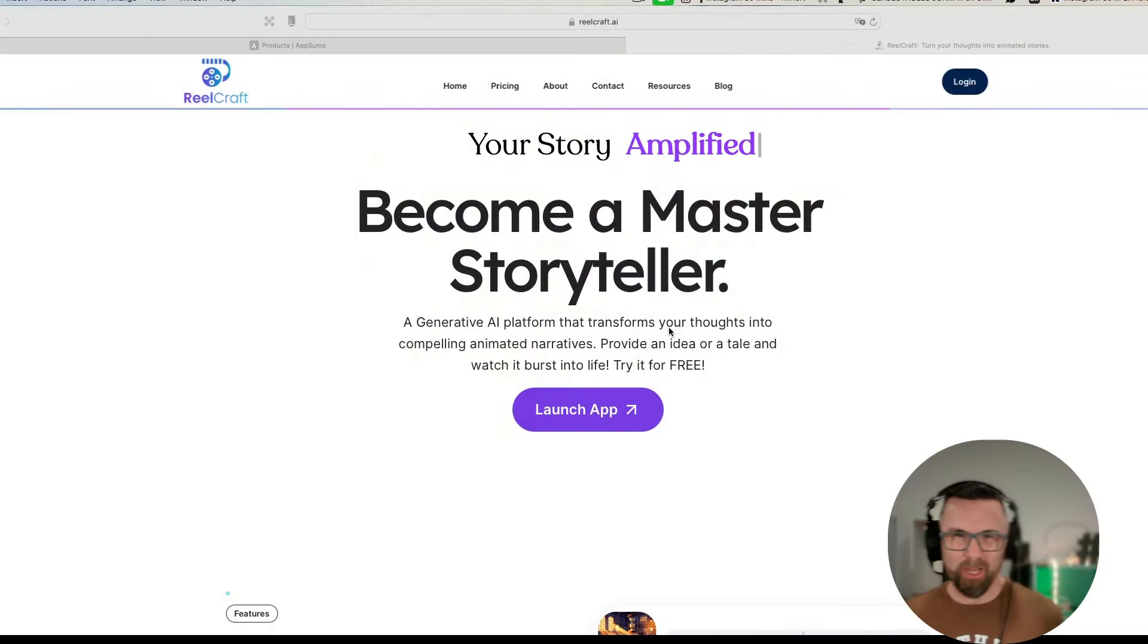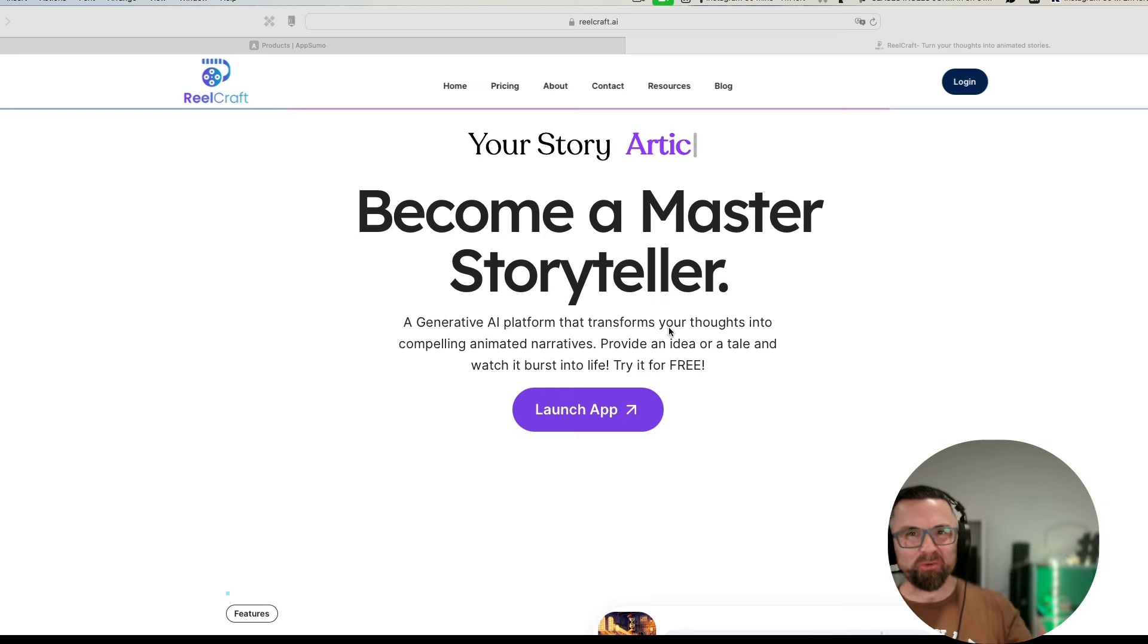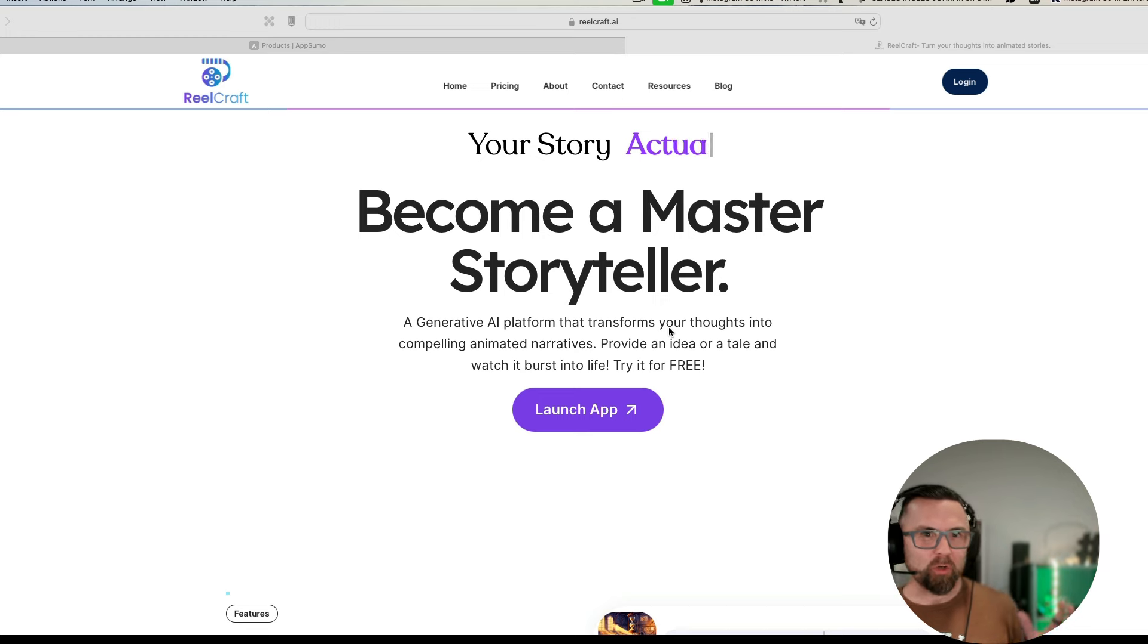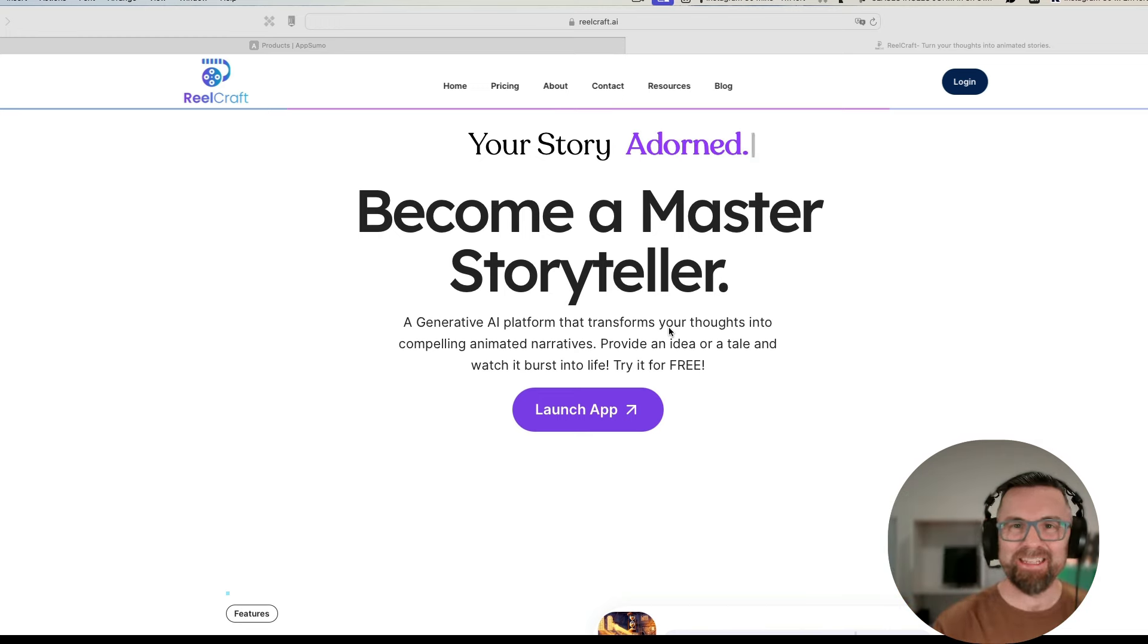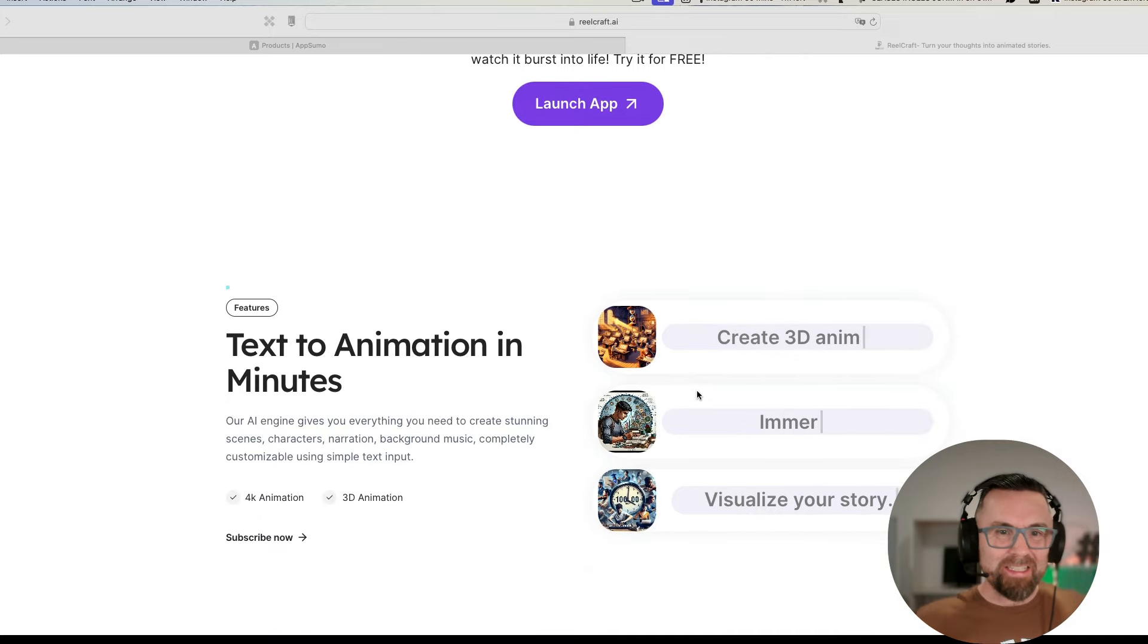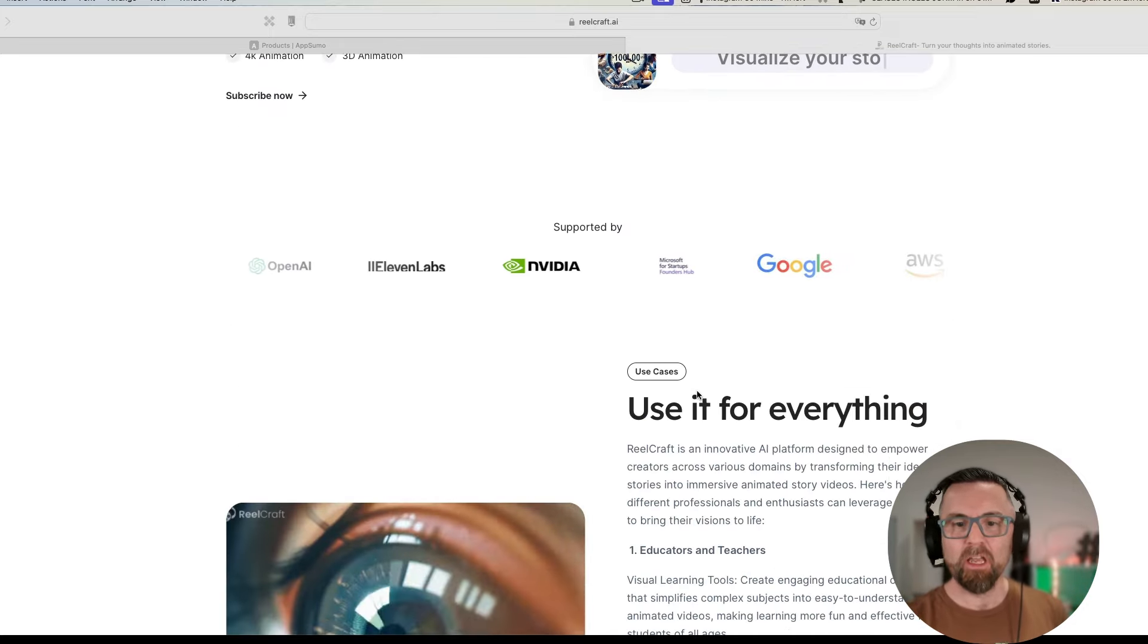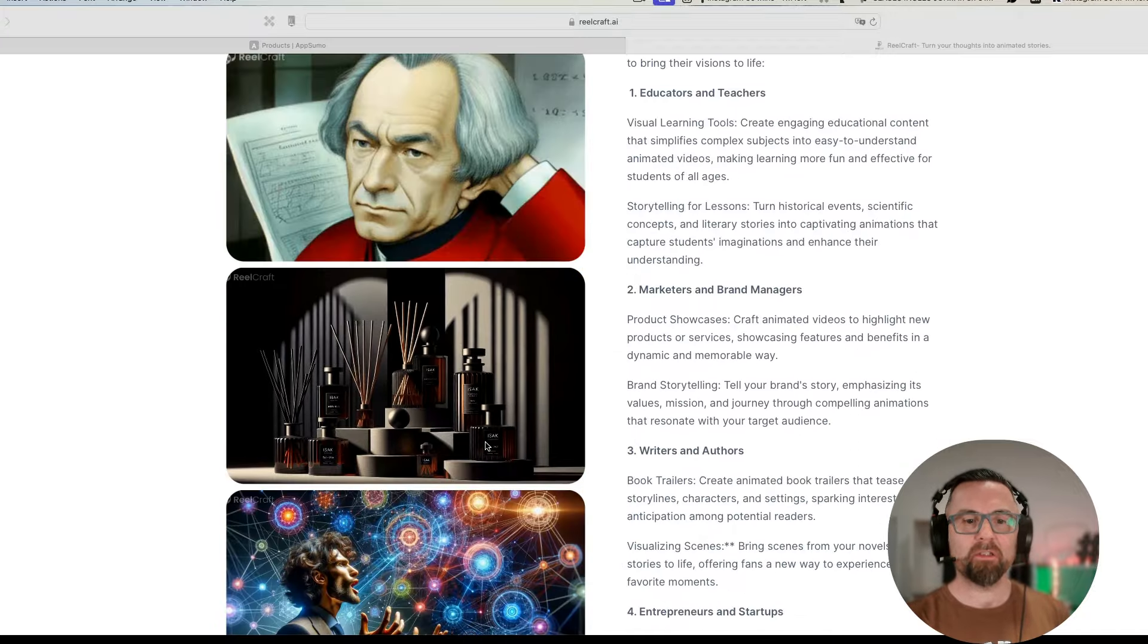Hey, it's time to get real and I mean to create reels for your social media. I'm going to be reviewing RealCraft today. What you'll see on screen is the RealCraft website and it looks pretty good. It takes text to animation in minutes.